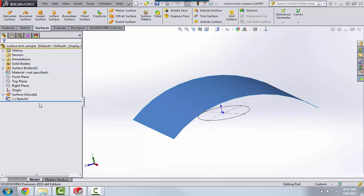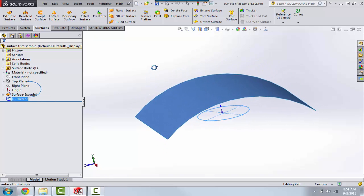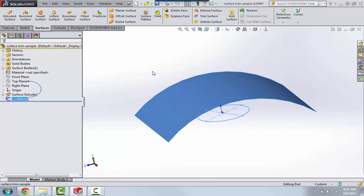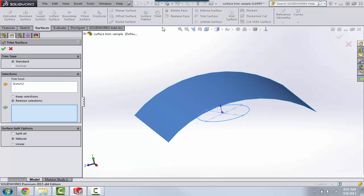For example, we've got a sketch. I want to trim this curved surface here with this sketch. So we just simply go up to Trim Surface using our standard trim.